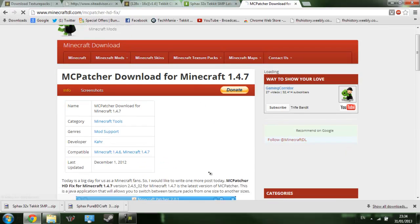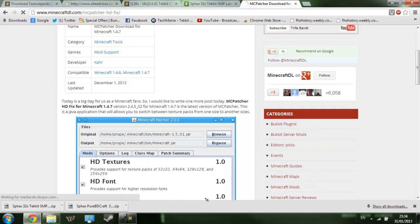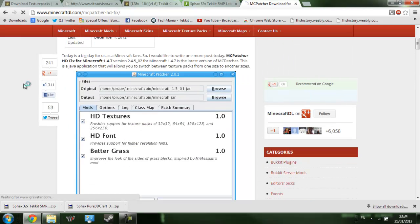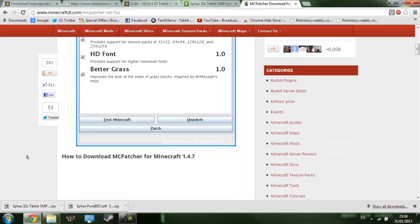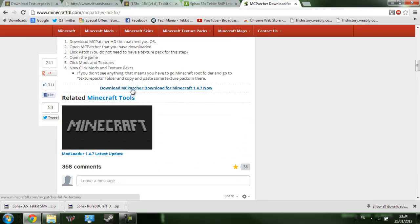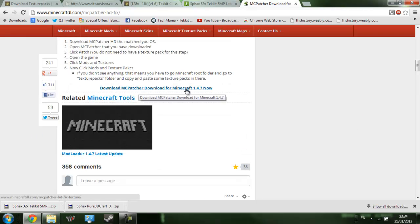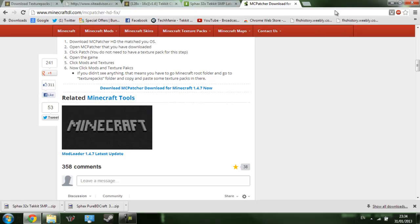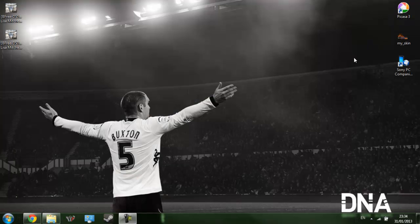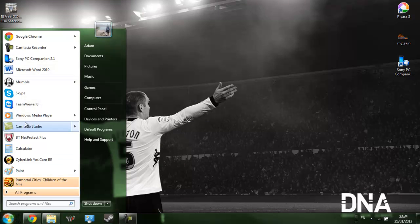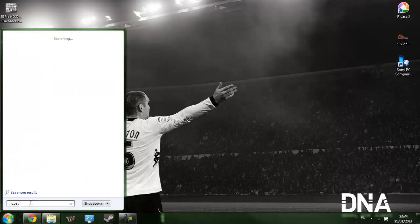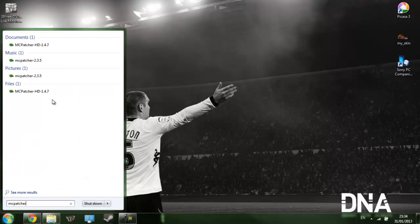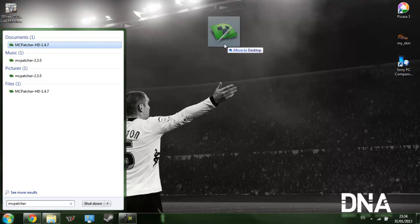Here we go. The download link will be somewhere around here - there we go. You want to click that and then you'll get either the skip ad or the download thing again. I think I already have it because I use MCpatcher and it's the HD one.